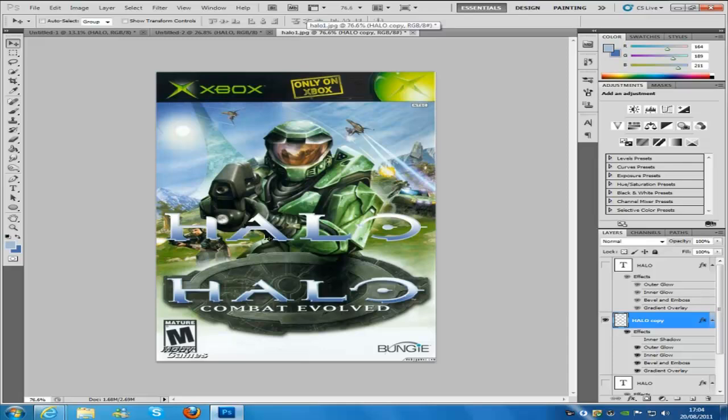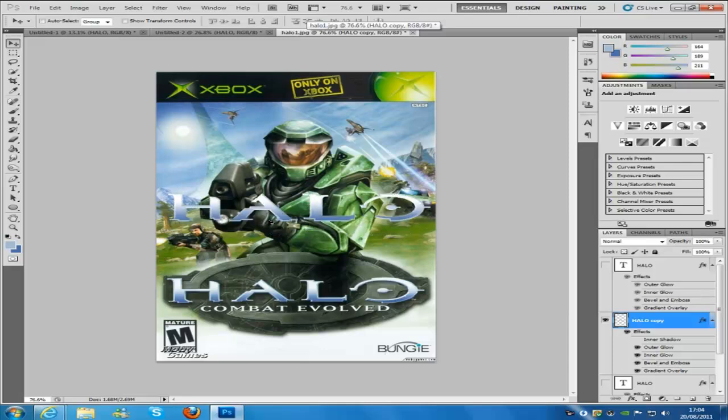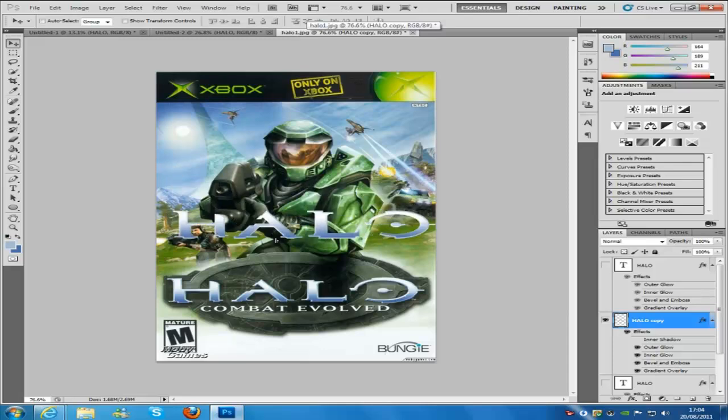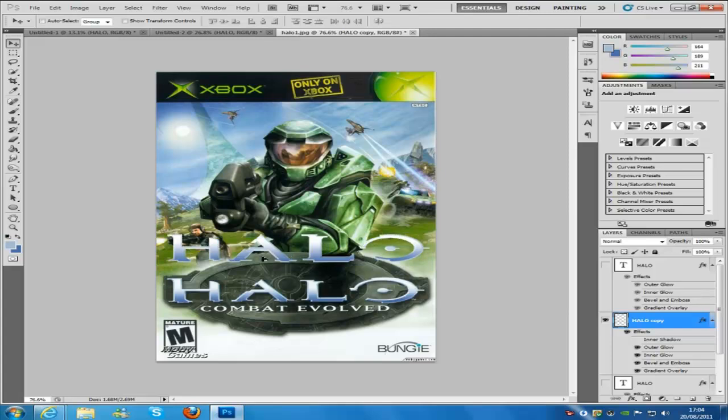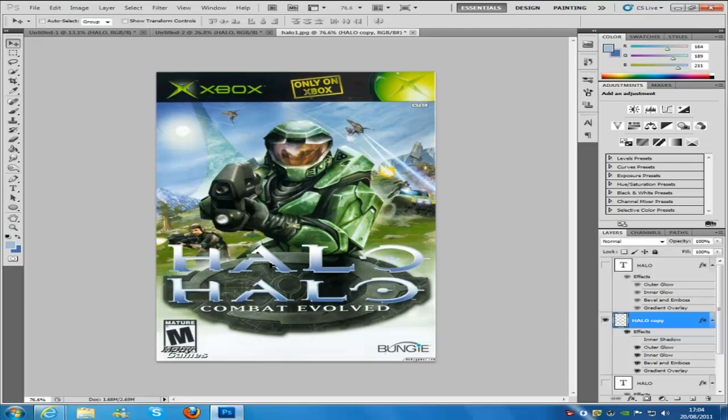So if we hop over to here, this is the one I created right here and this is the original from the game. As you can see it's pretty damn good, it scales up pretty good to it.